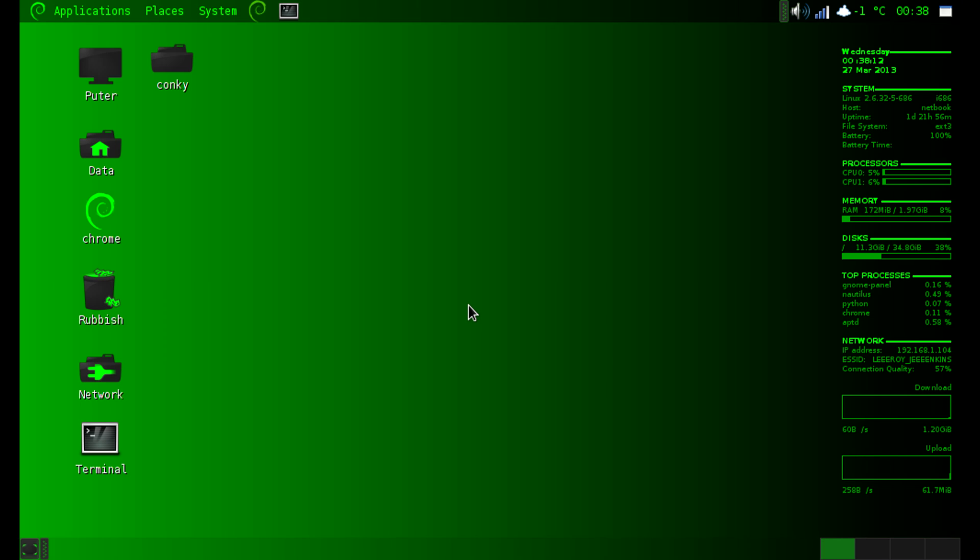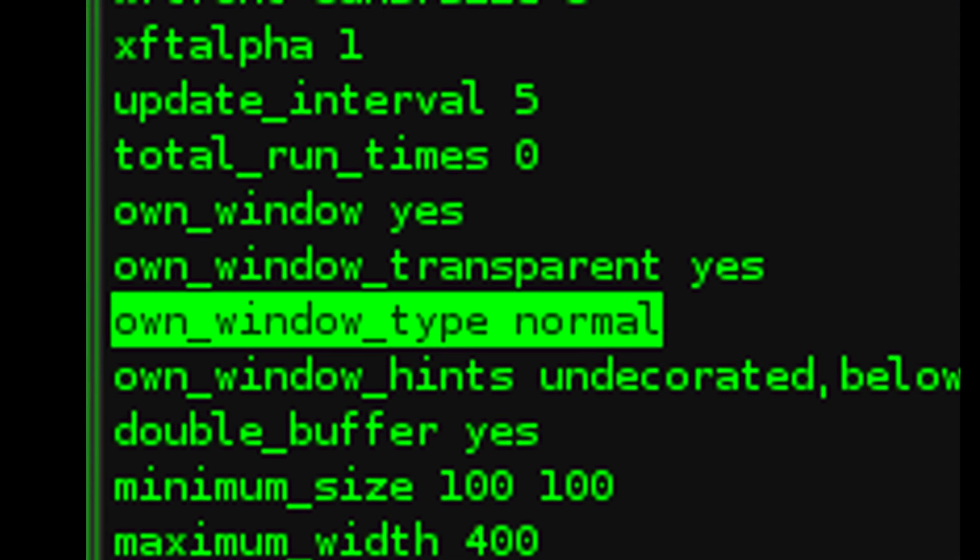So what I had to do was go into the .conkyrc script and edit the variable that said own_window_type, and it was set to desktop. Instead of setting it to desktop I now have it set to normal, and wherever I click on the desktop it doesn't affect the Conky loading up when Debian starts.